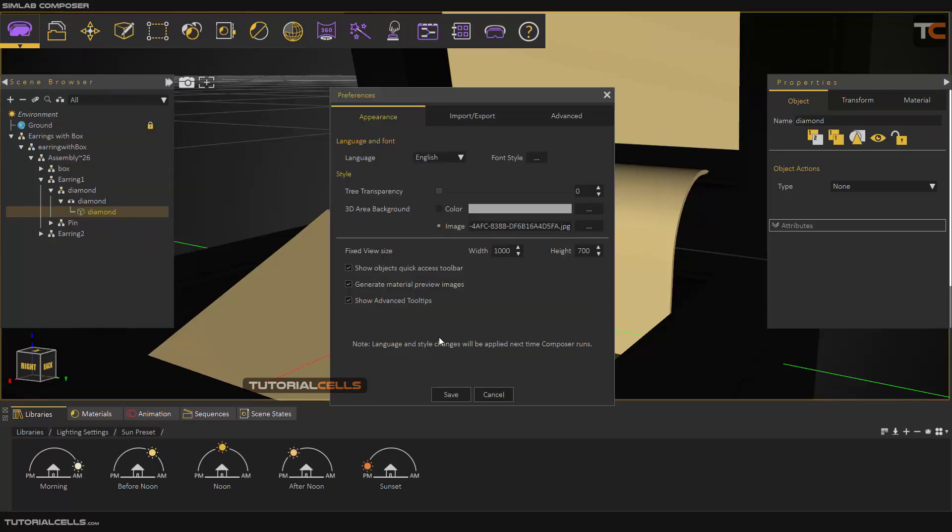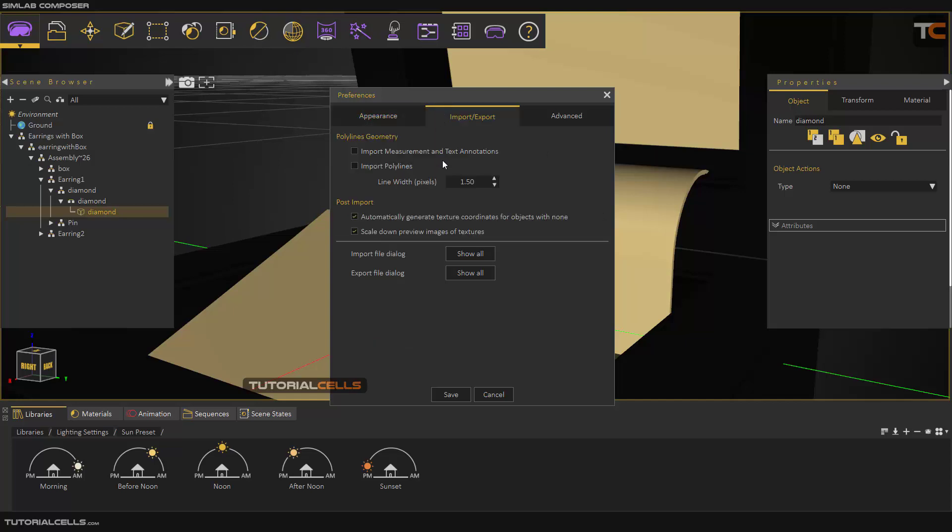Generate material preview images here and show the advanced tooltip. If you go over any object, the tooltip will appear. You can turn it off or on here. In Import and Export settings...